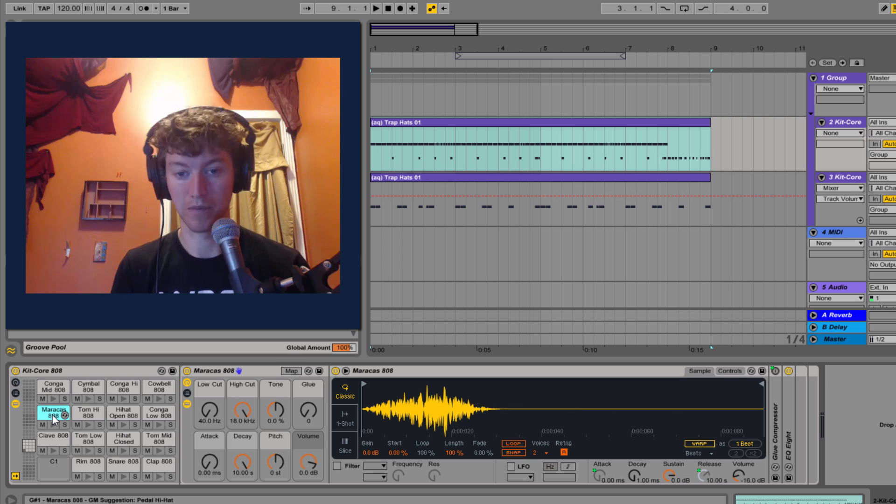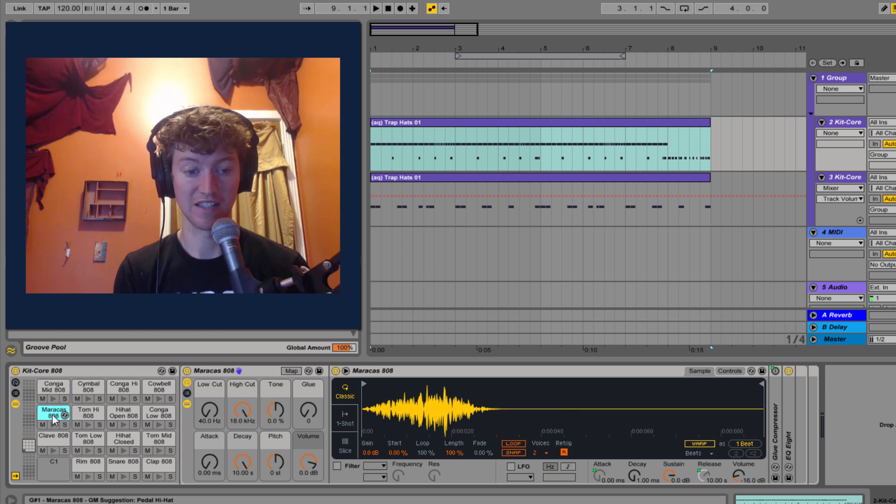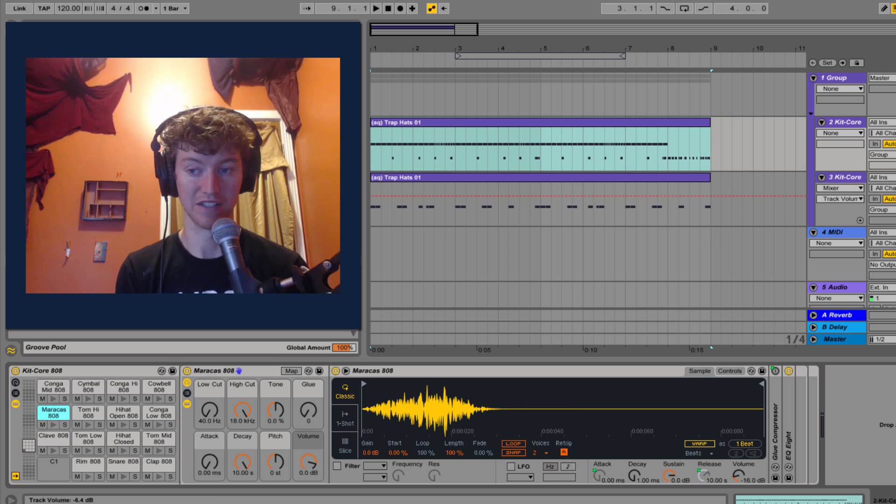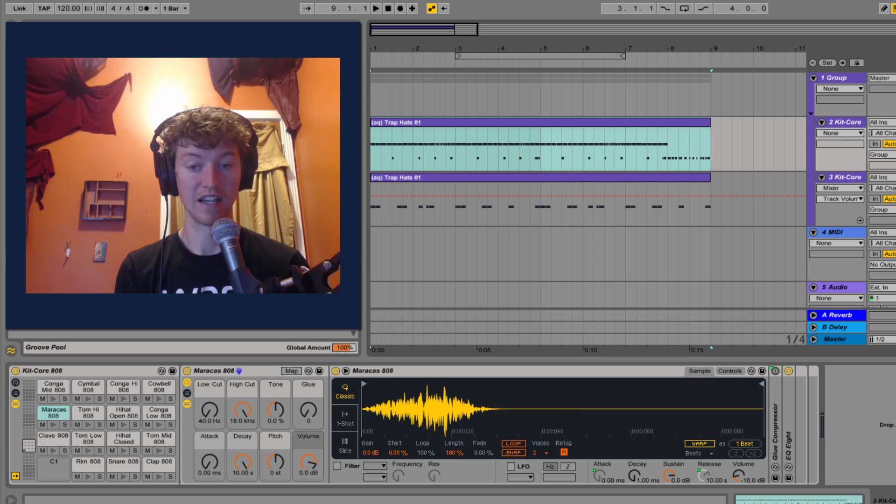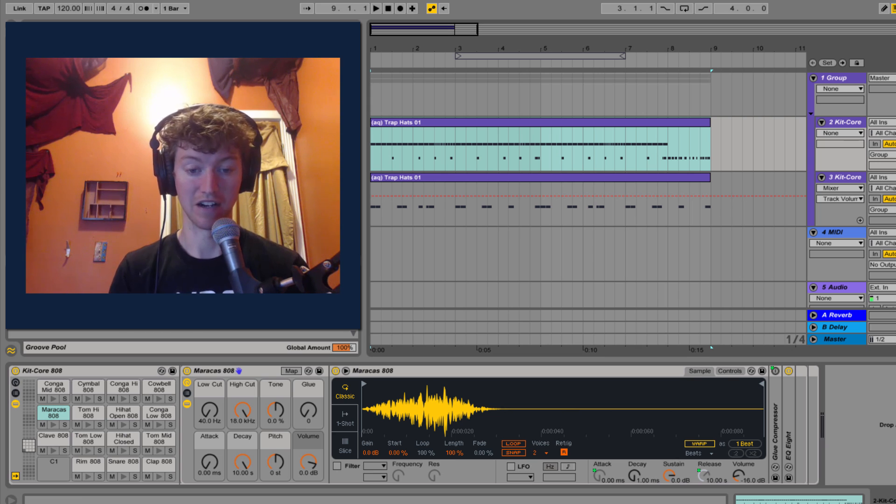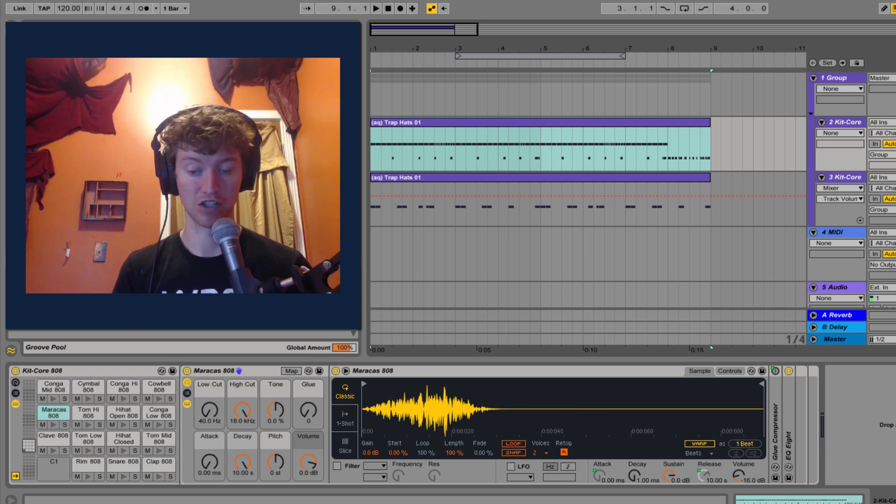This is just my preference, and the advantage to this is it makes it very easy for him to bounce it down. All he has to do is solo this and send me that stem, and then I'll have all the stems I need to make sure I get the best mix for him.